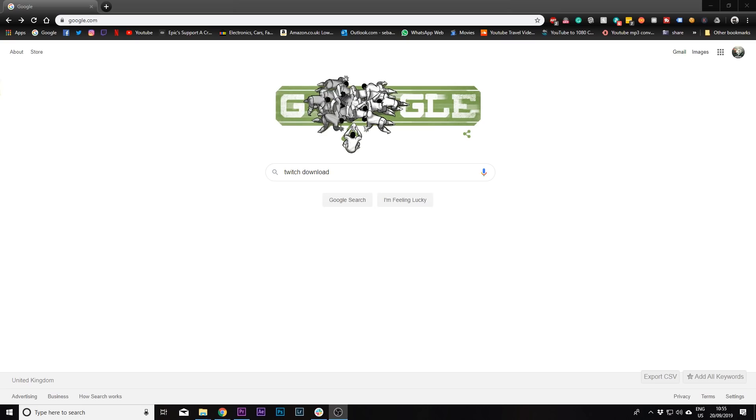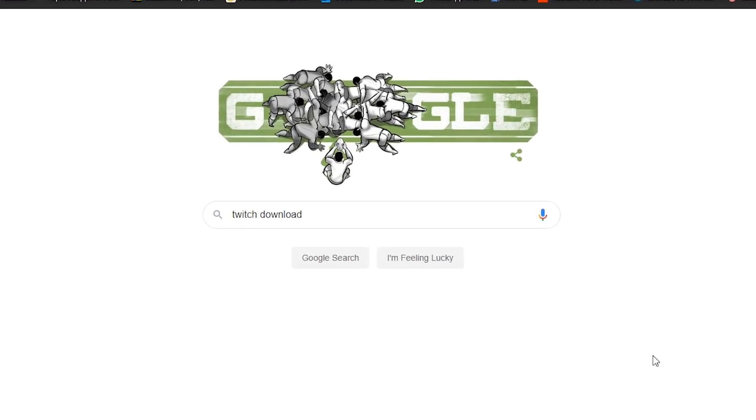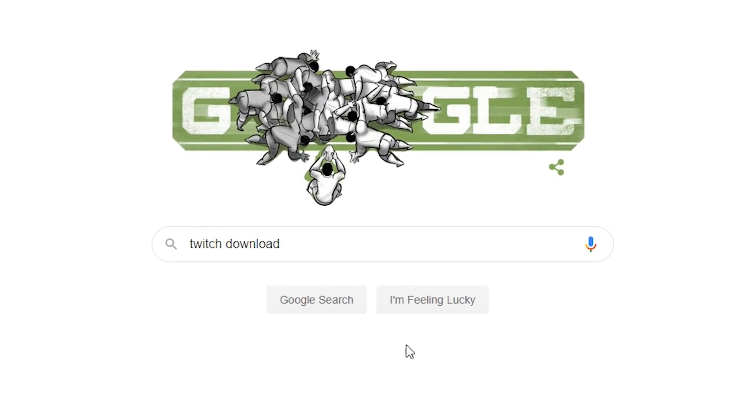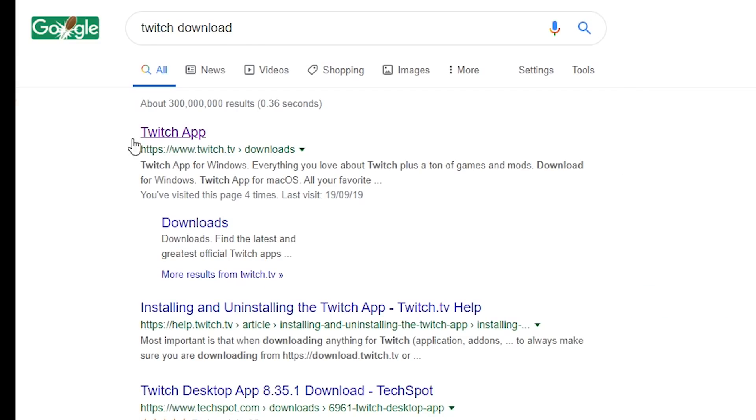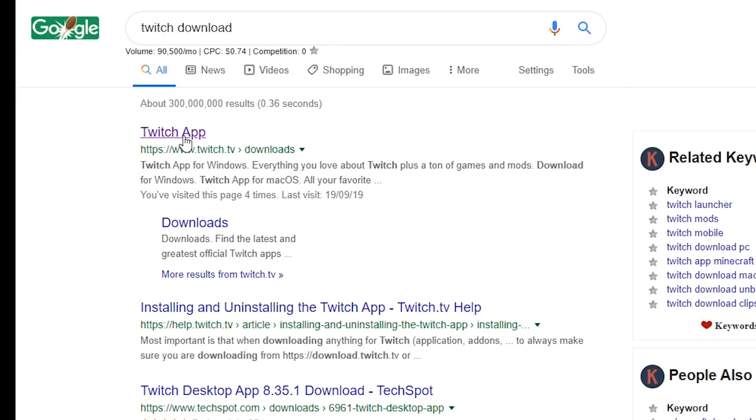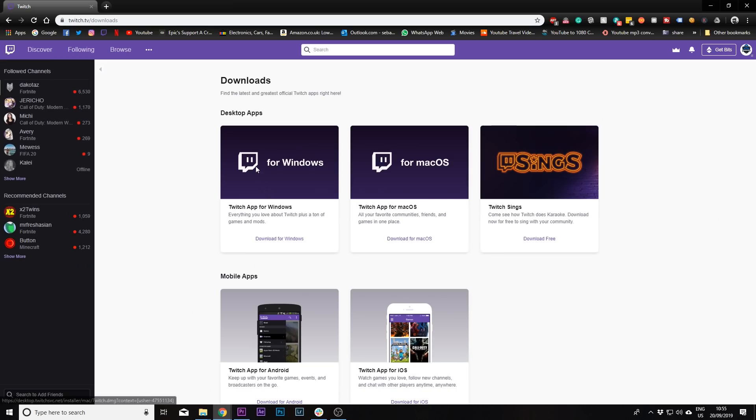You're going to want to go on Google and then type in Twitch downloads, click on the Twitch app, it should be the first link, it's twitch.tv slash downloads, and then you'll be on this page where it has Twitch app for Windows or Twitch apps for macOS.